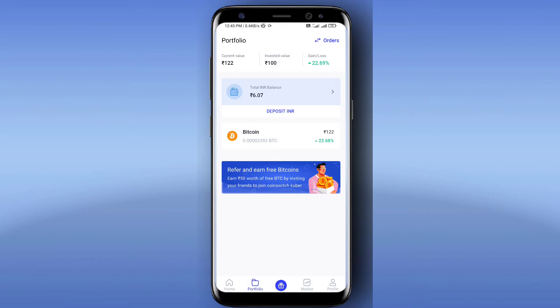In this application, I invested 100 rupees, which was the minimum. In this application, we have a 1% tax, so we can invest 99 rupees. In 99 rupees, you can see that 22.59% profit is made, which means you have invested and received 122 rupees.